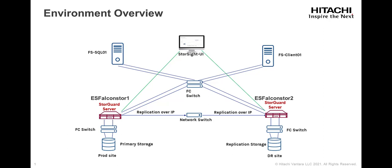In this demo, ESFalconStore 1 will be replicating to ESFalconStore 2 over IP.